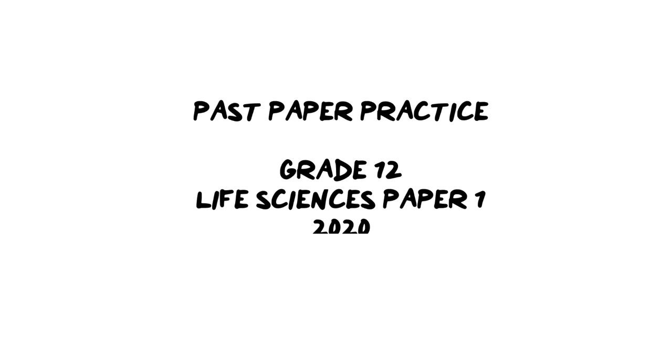Hi everybody and welcome back to Ms. Angler's biology class. In today's video, we are going to be covering past papers and practice some questions, specifically from the grade 12 life sciences paper, paper 1, 2020. If you are new here, don't forget to like this video and subscribe as I will be posting a new video every Thursday for all high school biology students.